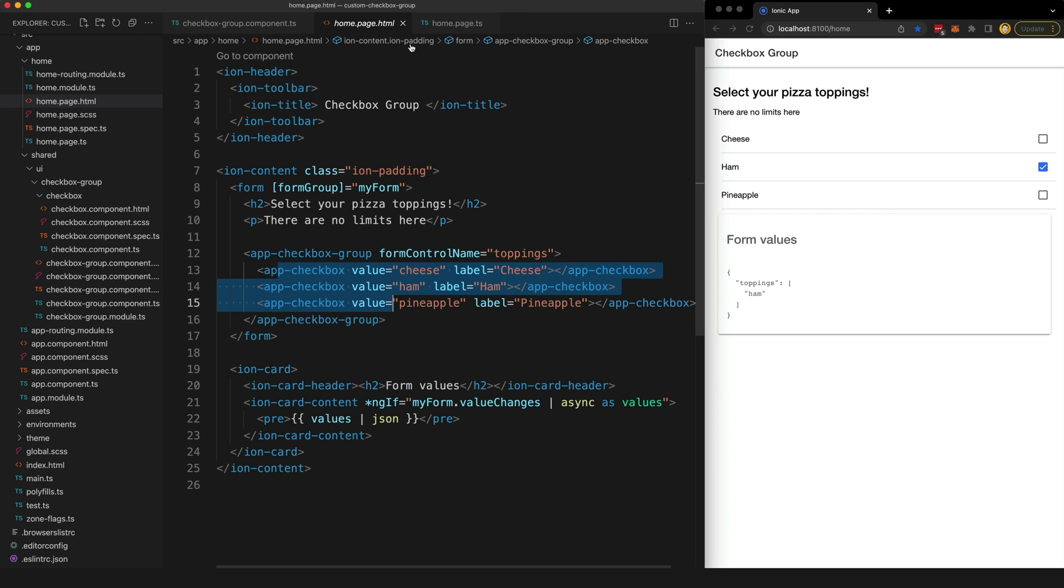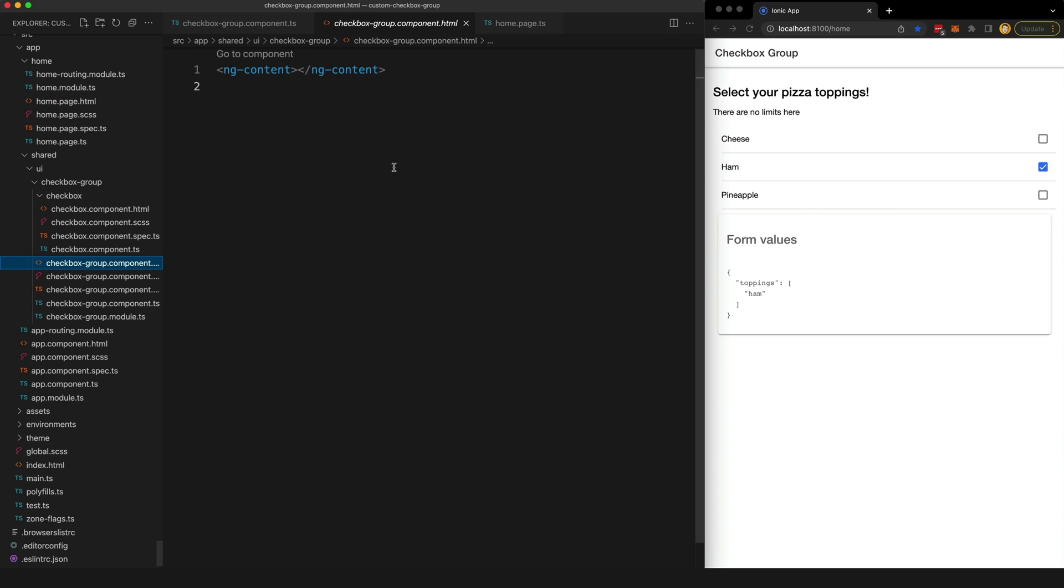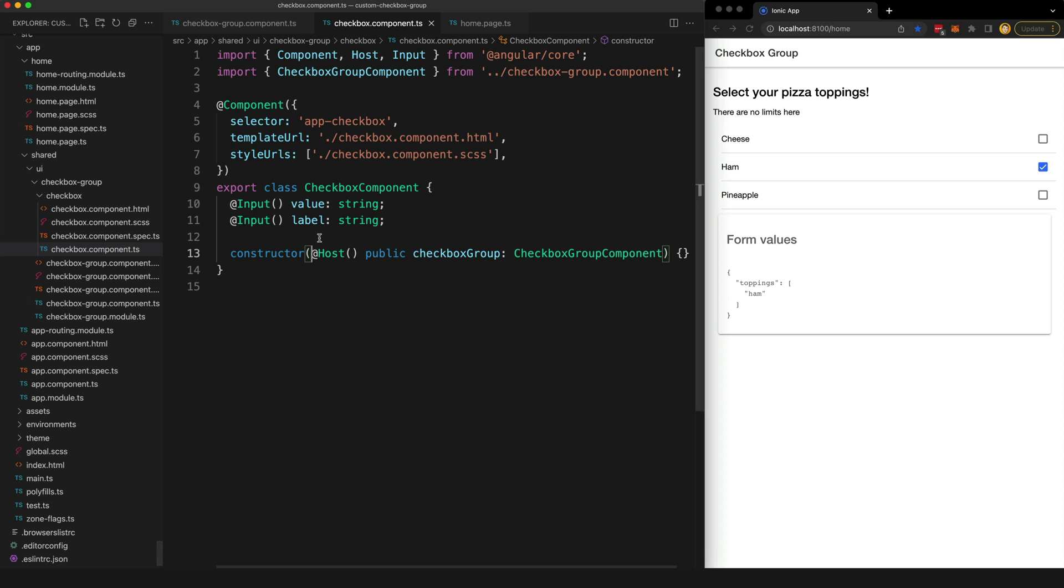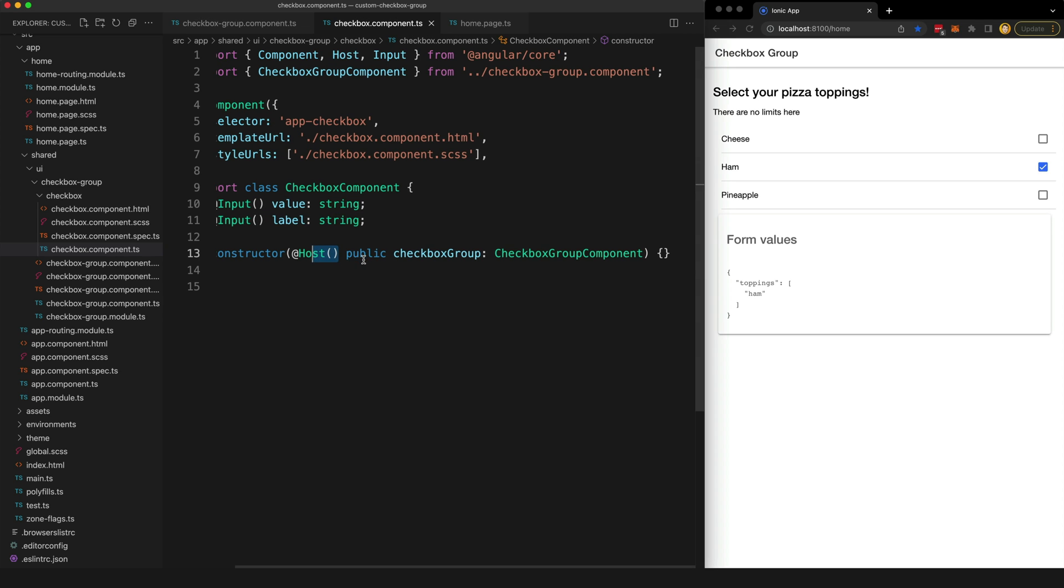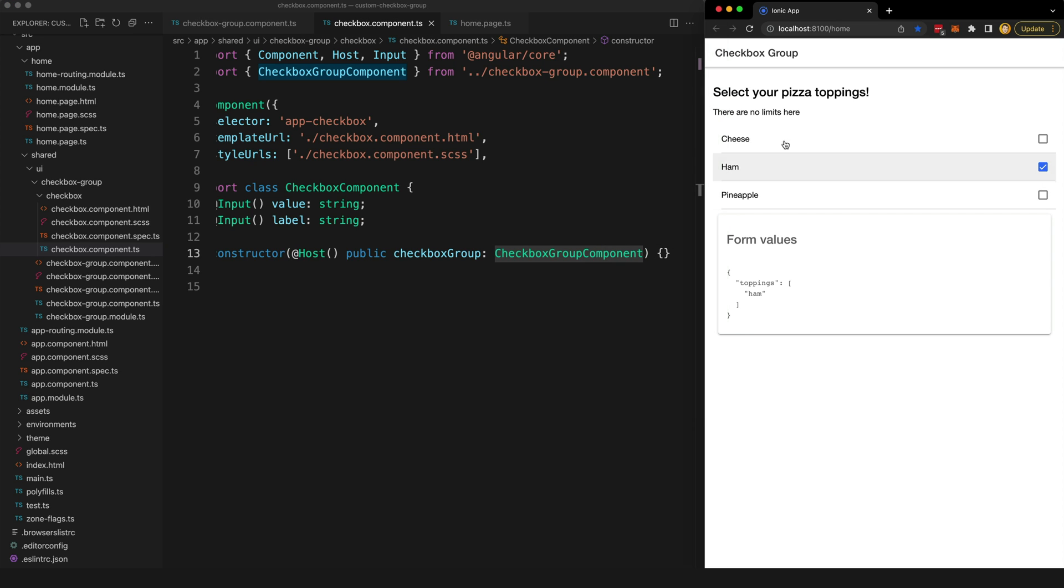So that was the most complex part, but now let's take a look at how the child checkbox components work. So we have an input for the value of the checkbox and also another input for the label that we want to use. So the real trick here is that we are using this Host decorator to grab a reference to the parent checkbox group component.